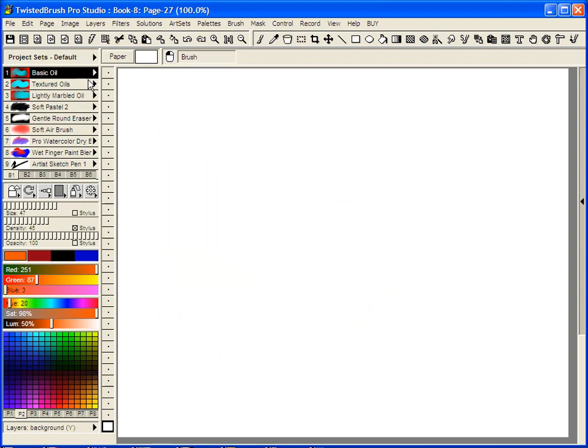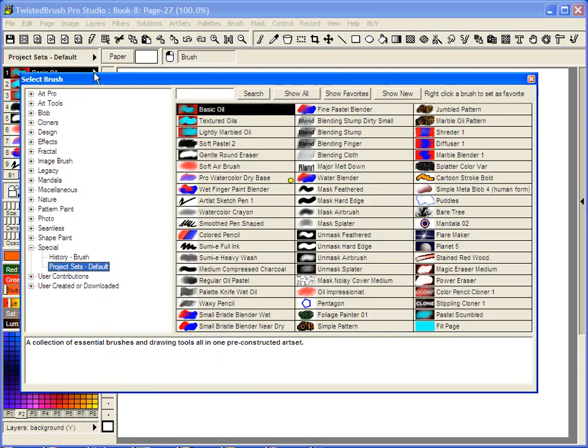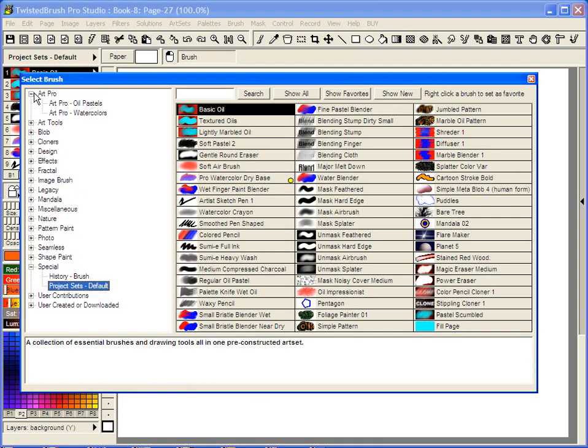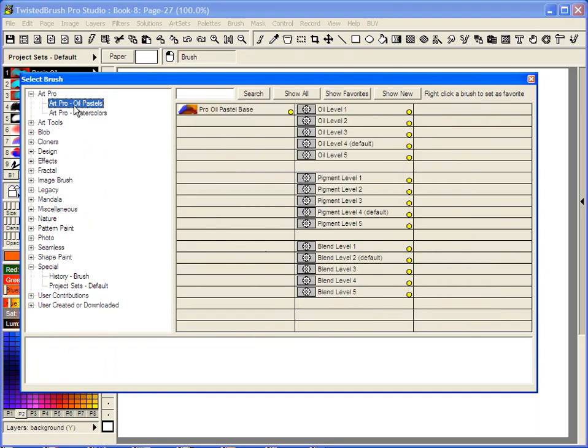From your shortcuts, select the ArtPro category and go to ArtPro Oil Pastels. We have one brush in this art set, and within this art set we have modifiers.